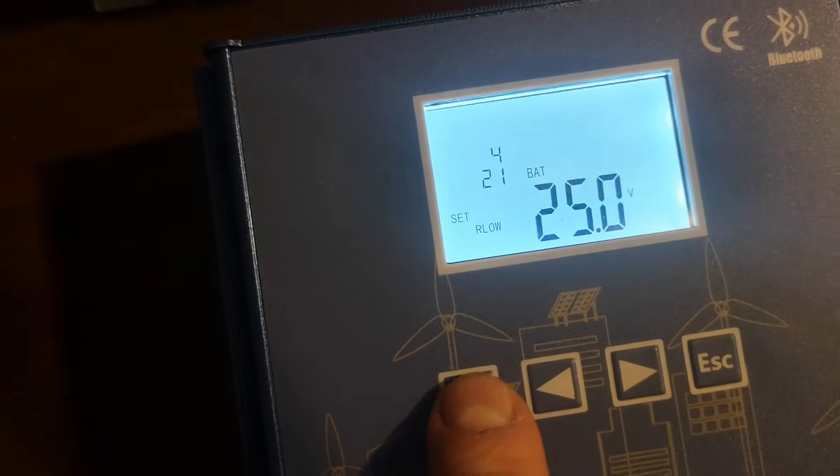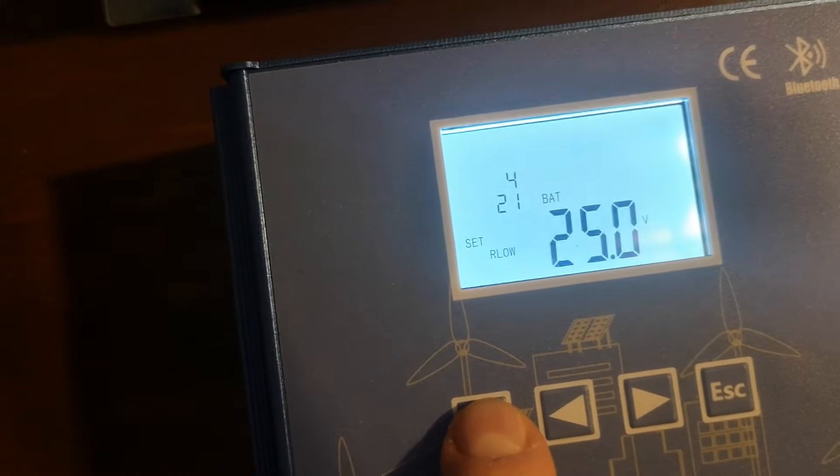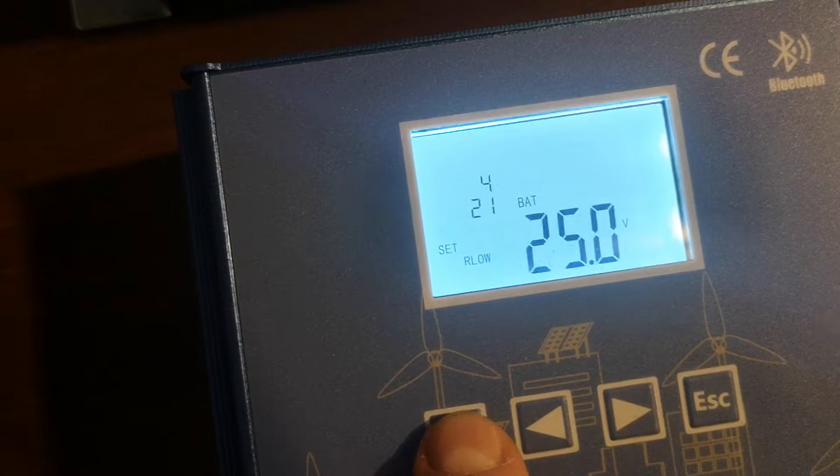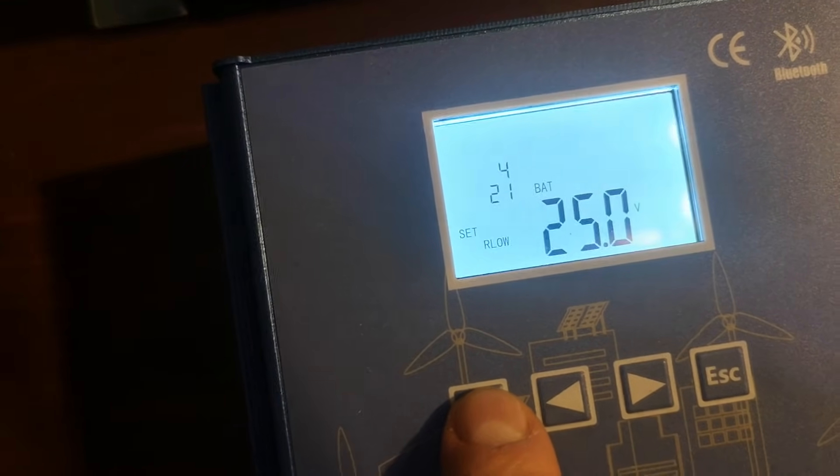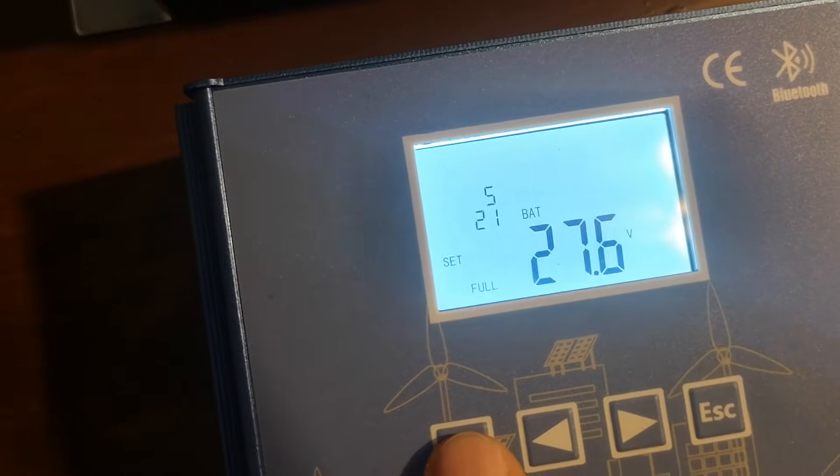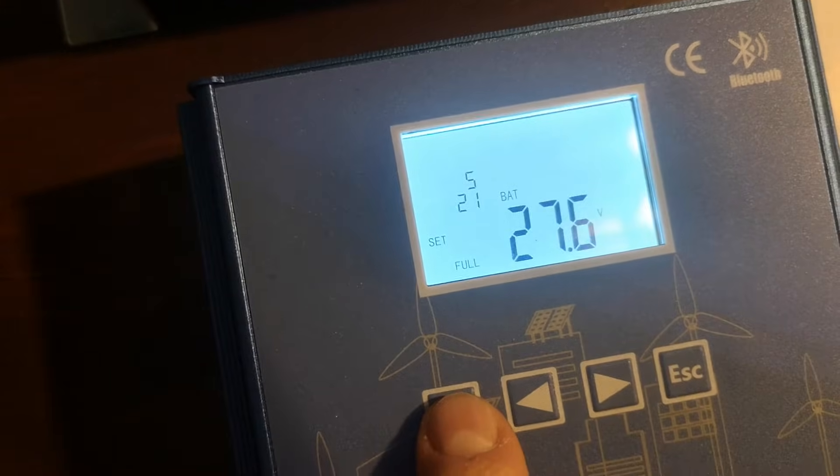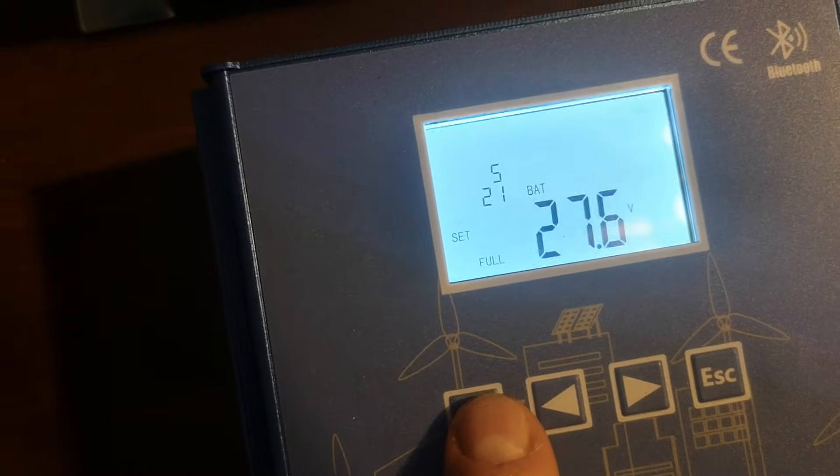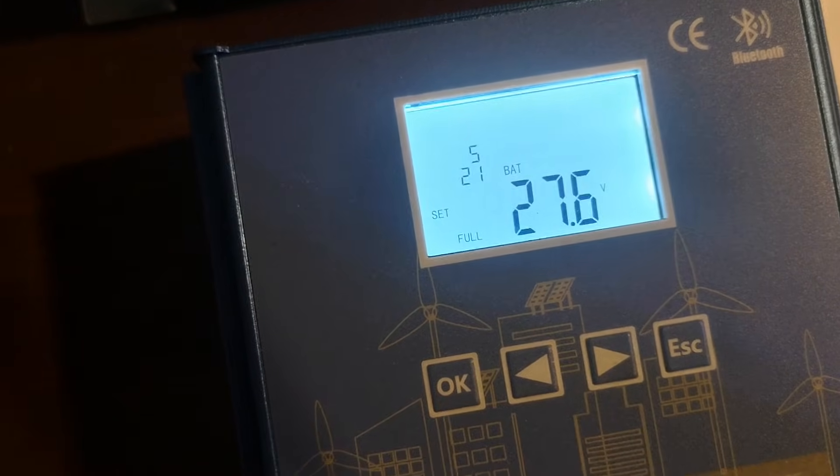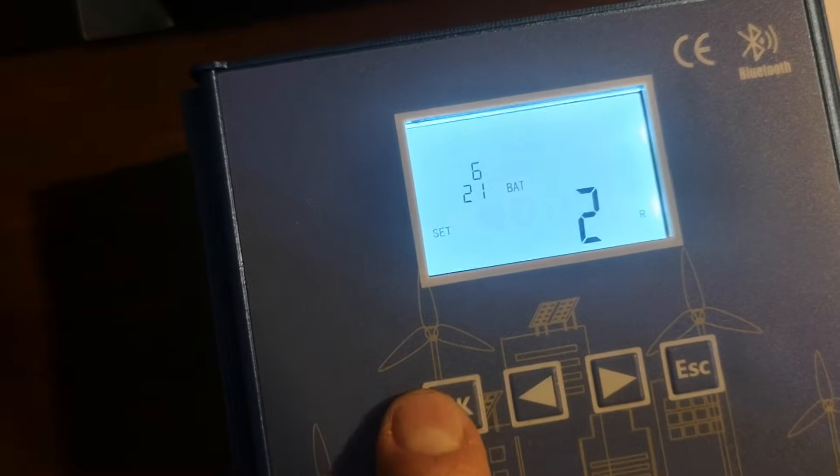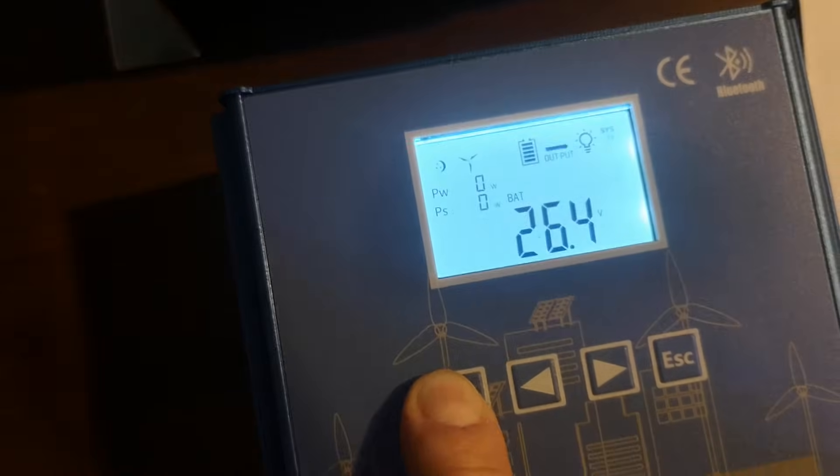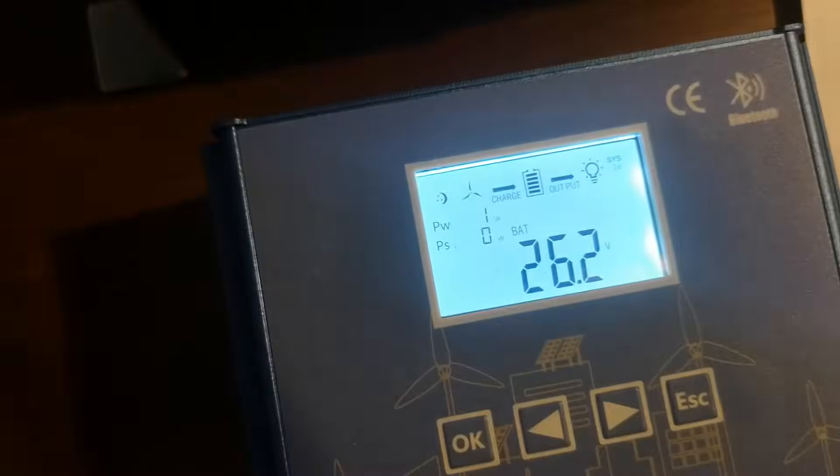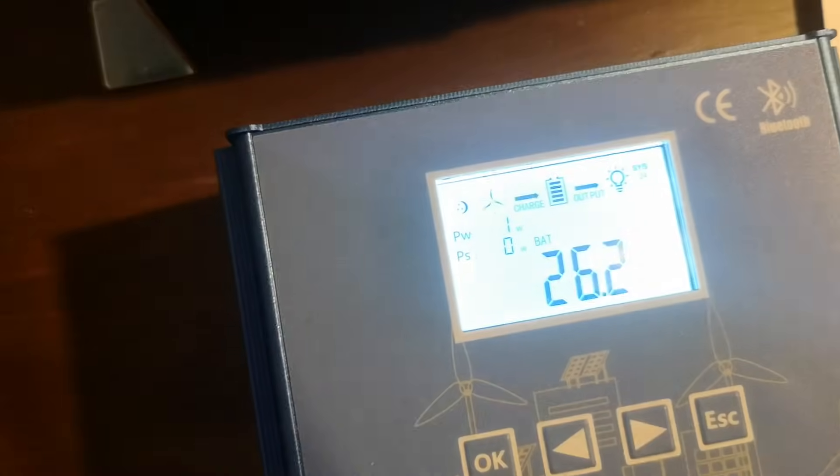Option number four is the over discharge recovery voltage, so when the load is enabled again after battery gains some power from the sun or wind. And very important thing, option number five is the over charge protection voltage. Why this setting number five is so important? Well, basically if I spin the wind turbine now... If you want to save settings just press OK, hold, and it will be saved.